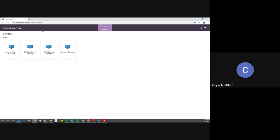Now we're using Citrix. This is the Citrix web interface. You enter in your username or ENT name, your password, and your one-time password, then log in securely. You're then able to choose DSVD production or DSVD staging from the web.